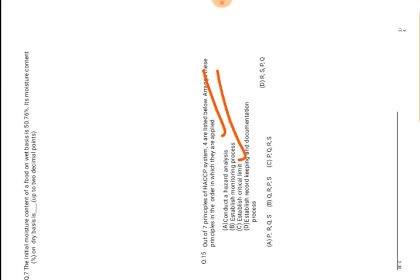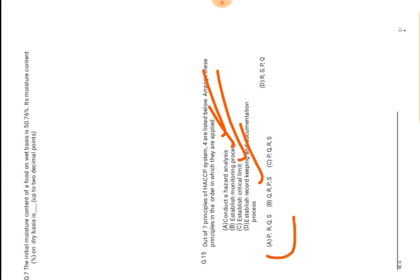Establishing critical limit is second. Then establish monitoring process is third. And last is establish record keeping and documentation process. So our right answer is A. First is P, R, Q, S. So A is the right answer.